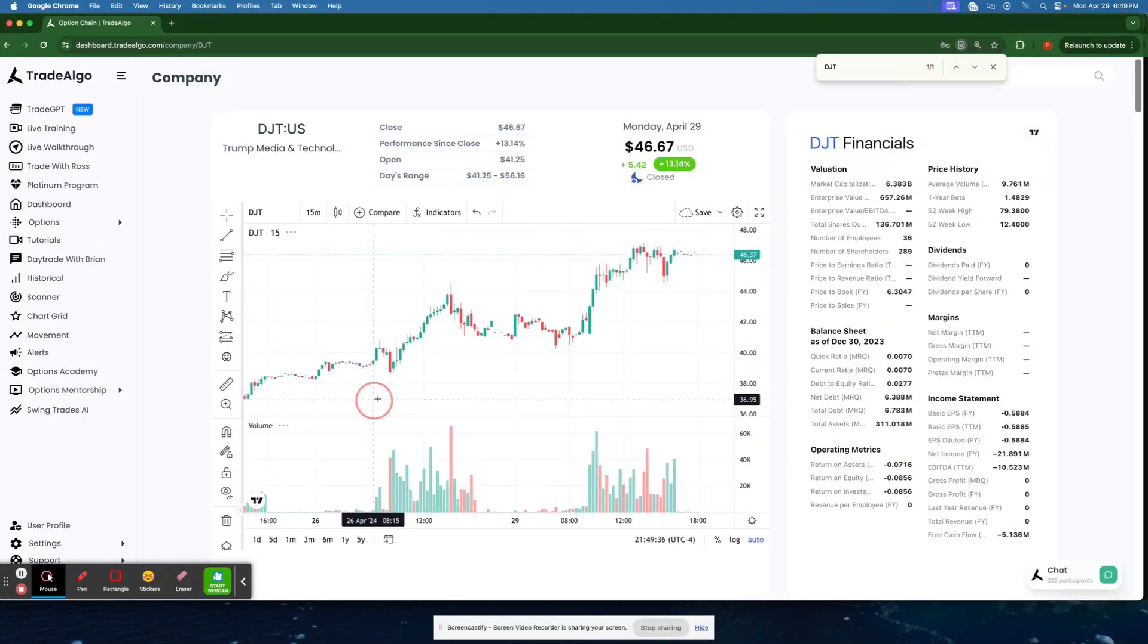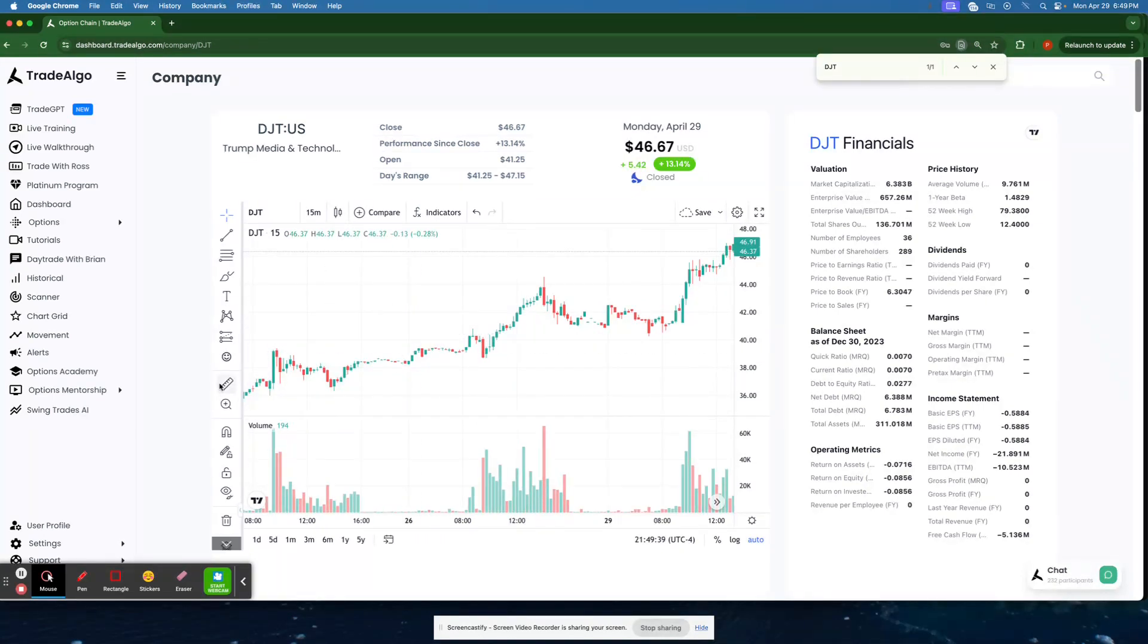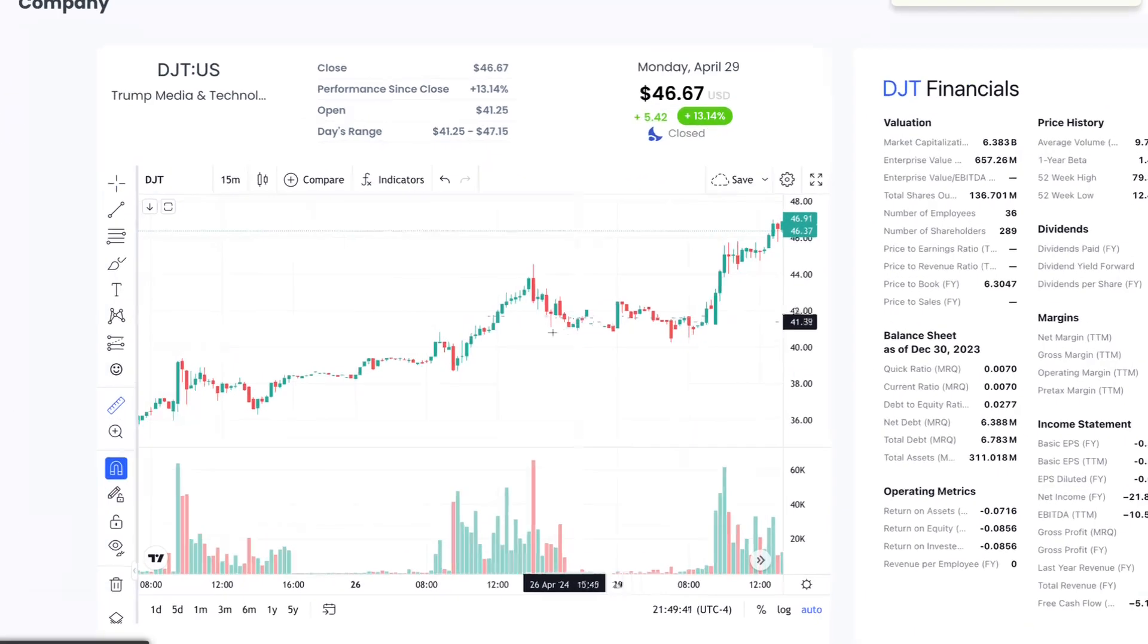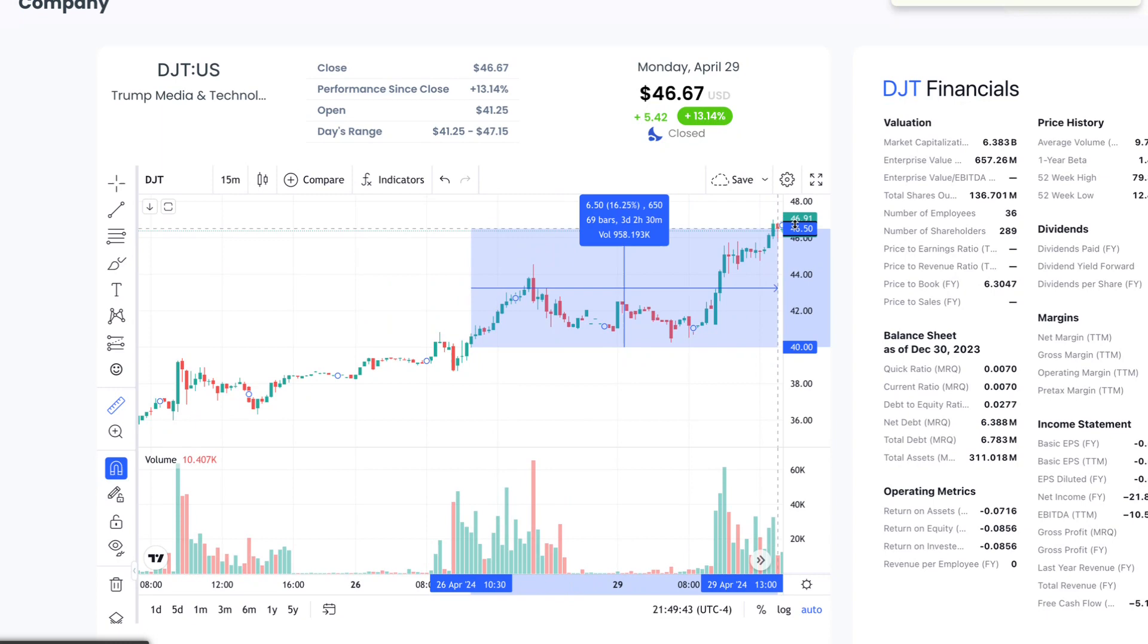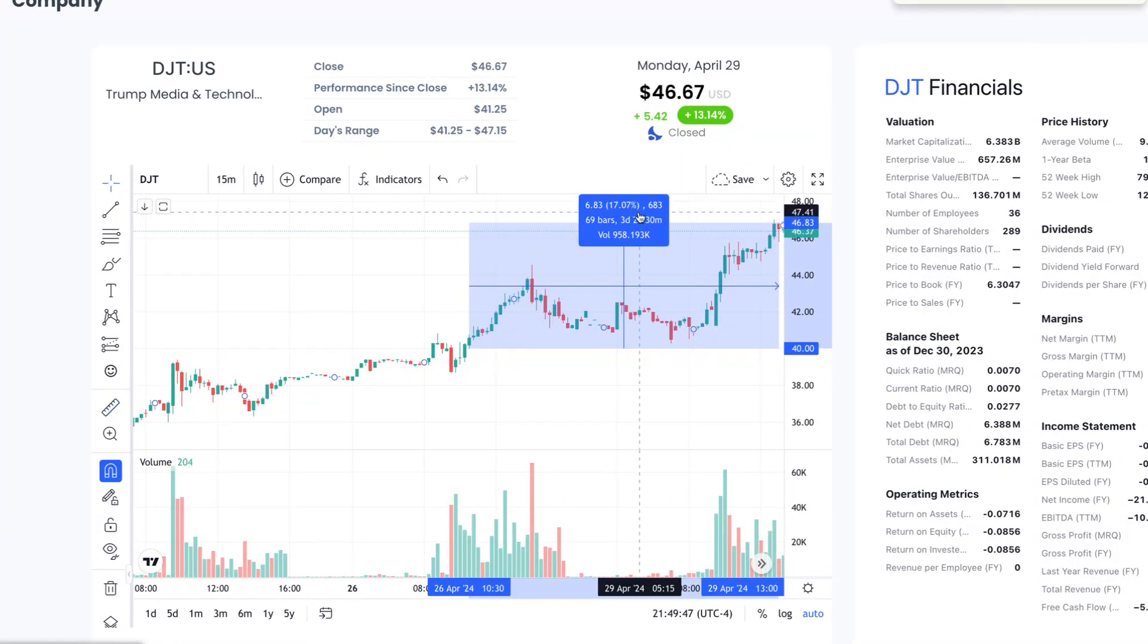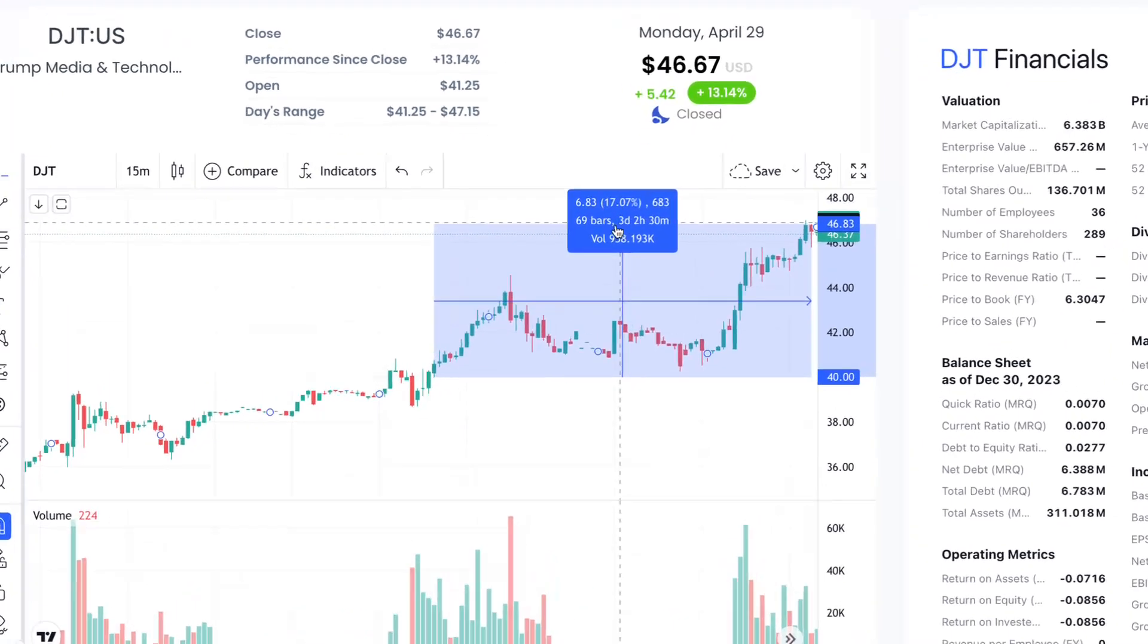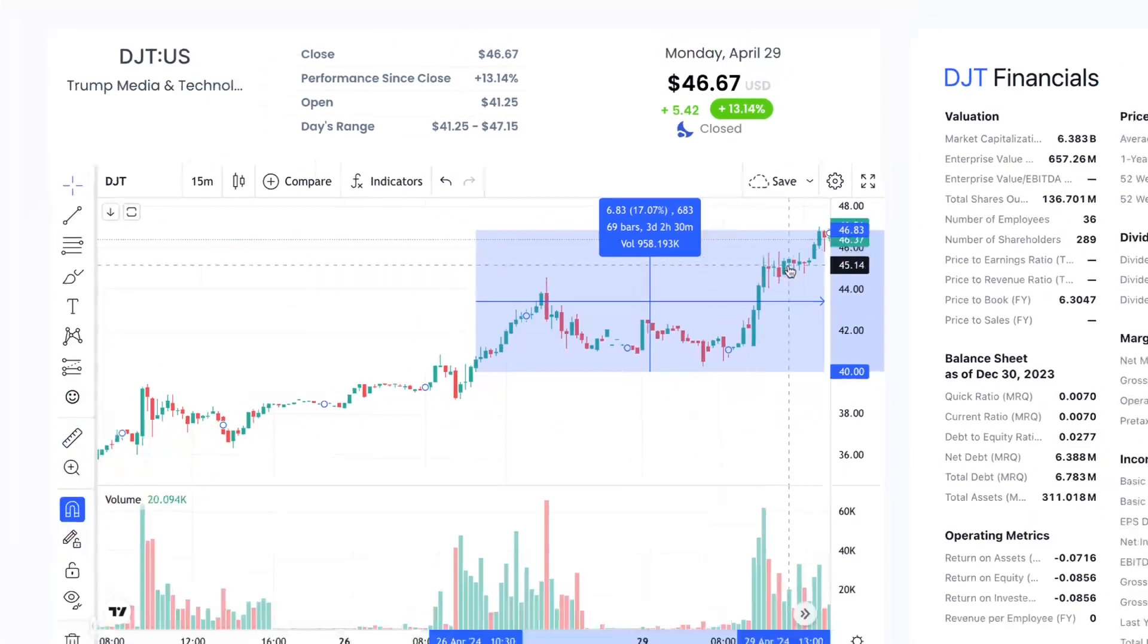Now, following along with this information, utilizing this here at 10 AM in the morning, or even catching it at lunchtime when DJT is still on the Trade Algo dashboard, going along and following along with a simple equities trade for over 17% on the opportunity itself.